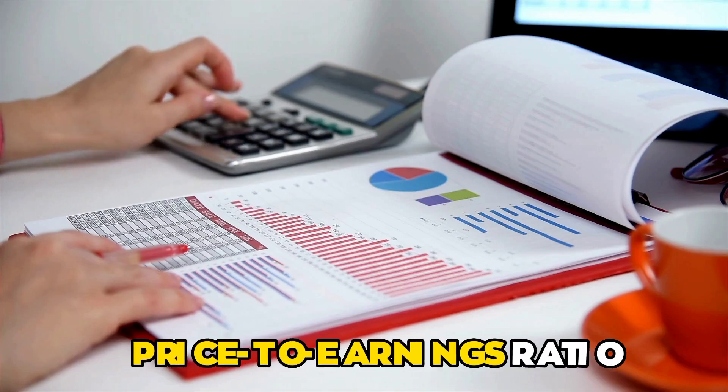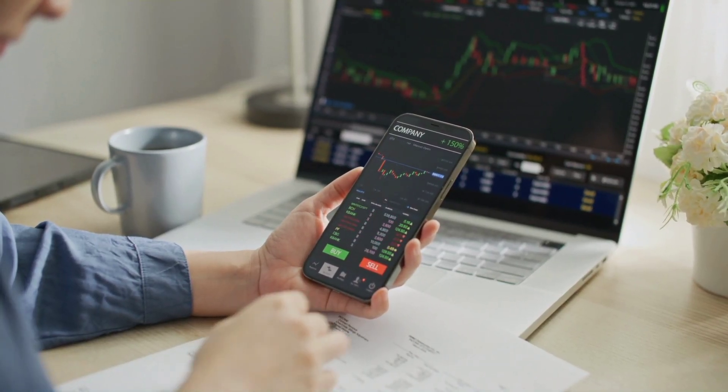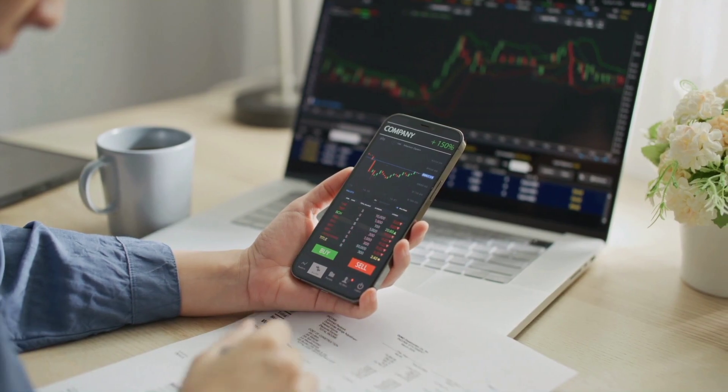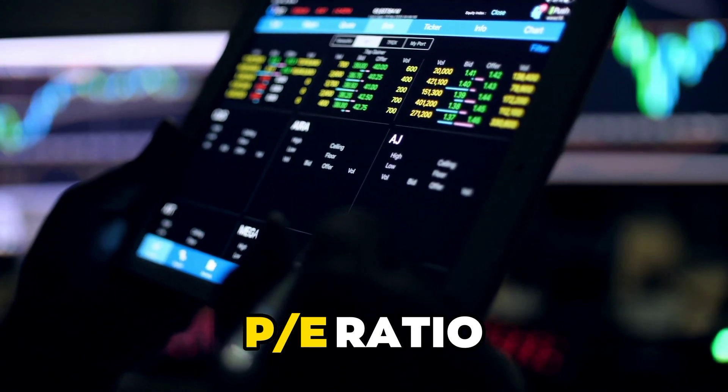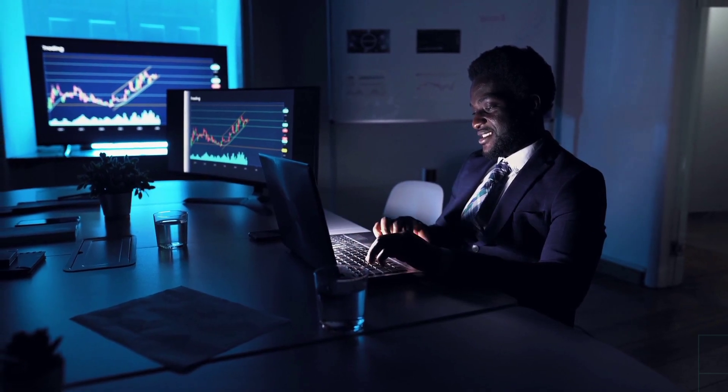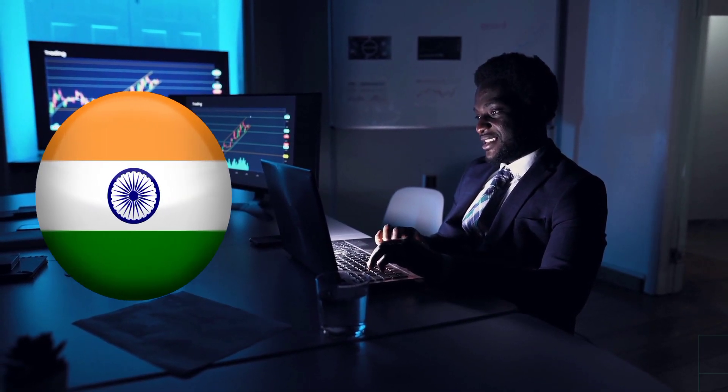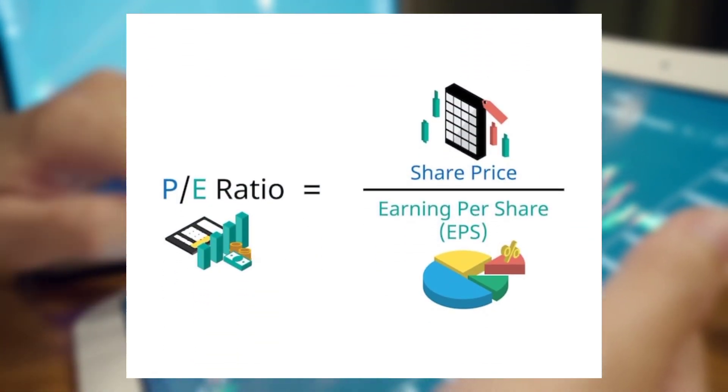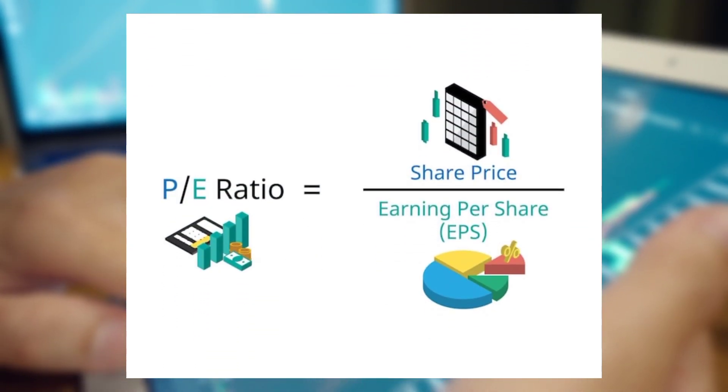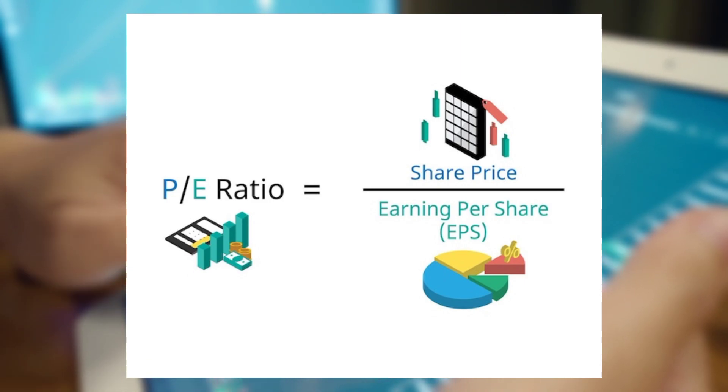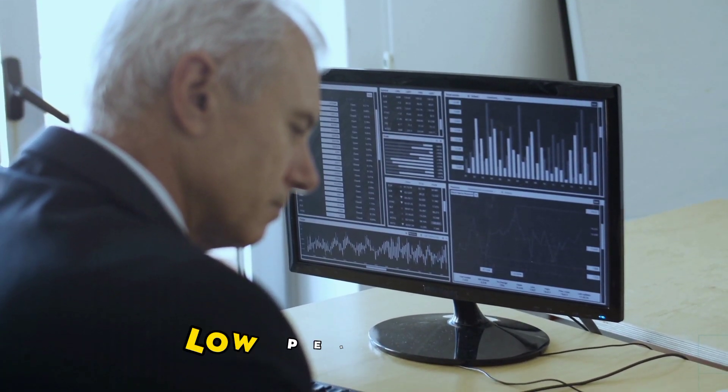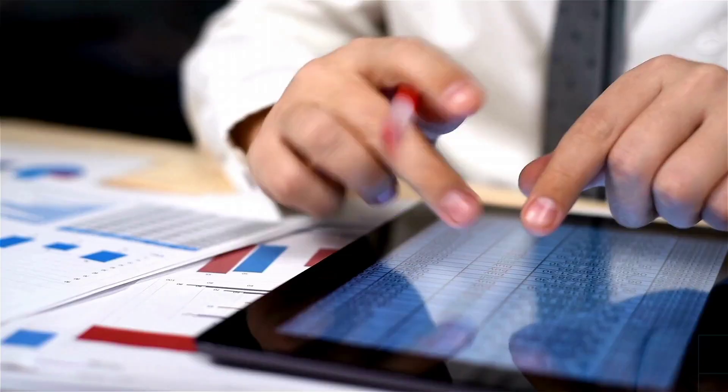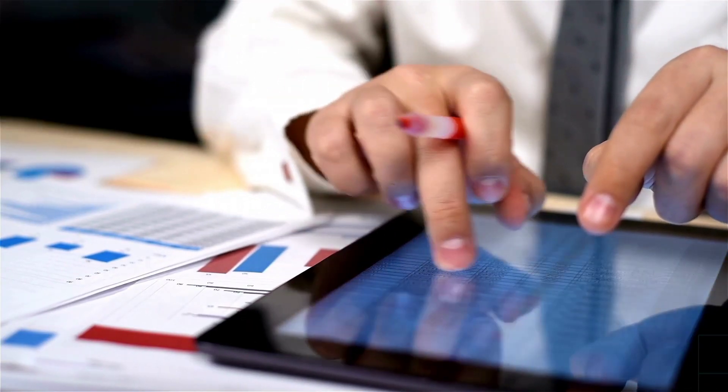The price to earnings ratio shows how much an investor is willing to pay for a stock based on how much it makes. The PE ratio is one way to find stocks that are undervalued. The PE ratio compares how much a stock is worth on the market right now to how much it makes per share. Most of the time, undervalued stocks will have a low PE ratio. Keep in mind that the standard PE ratio is different for each industry.